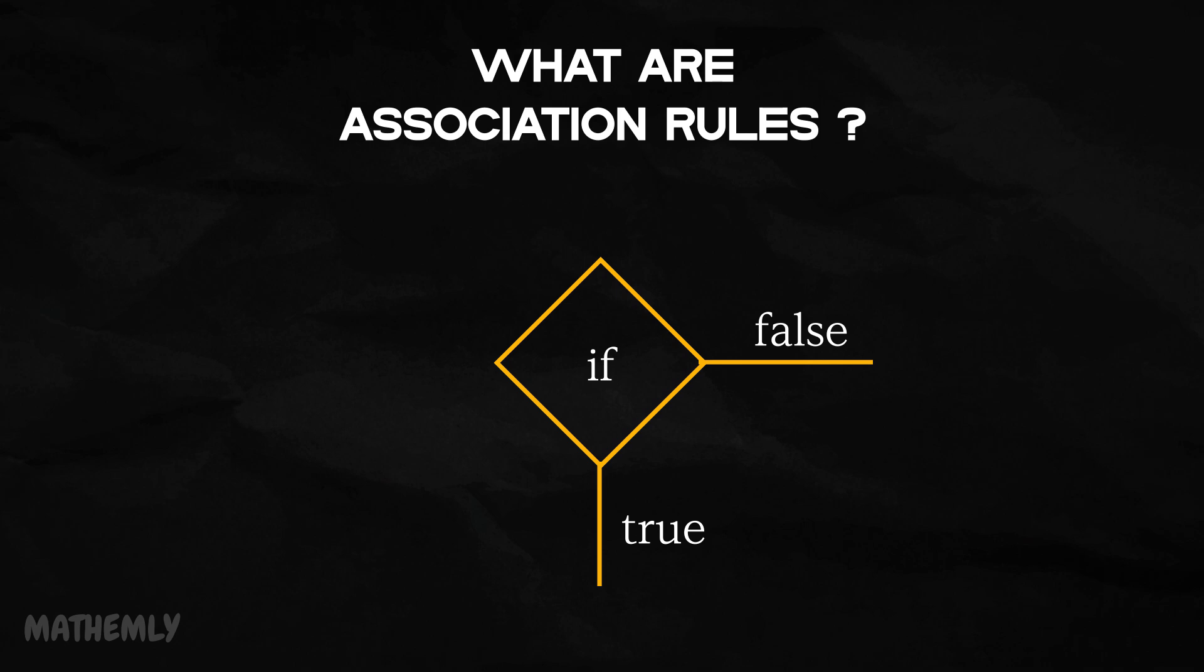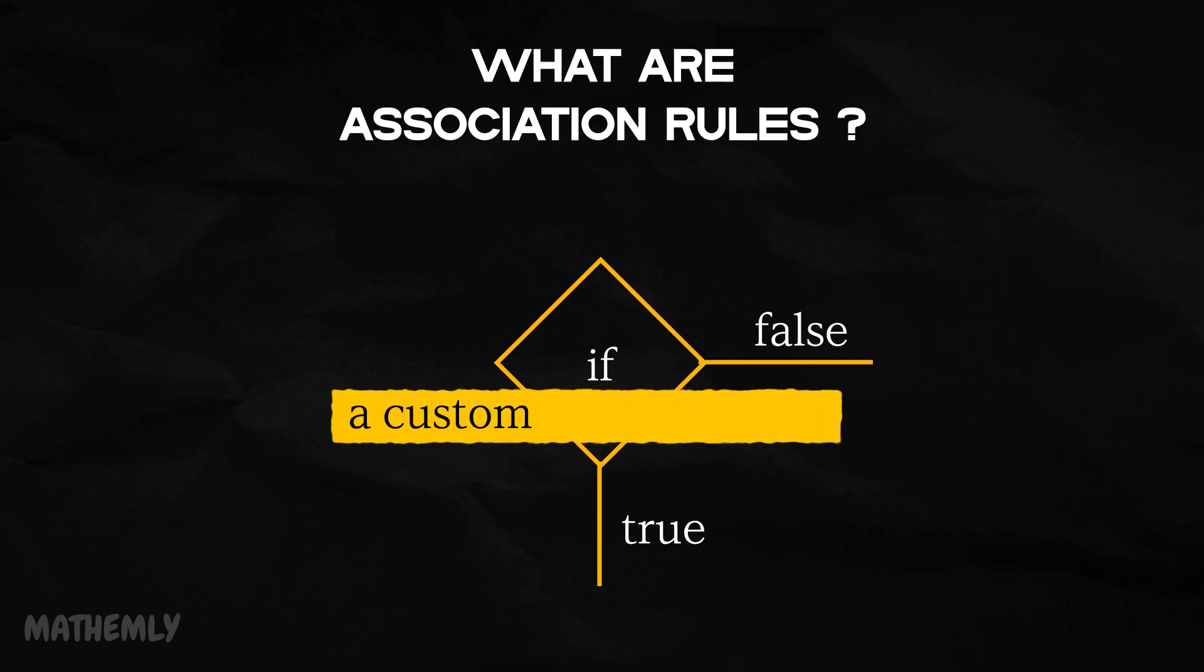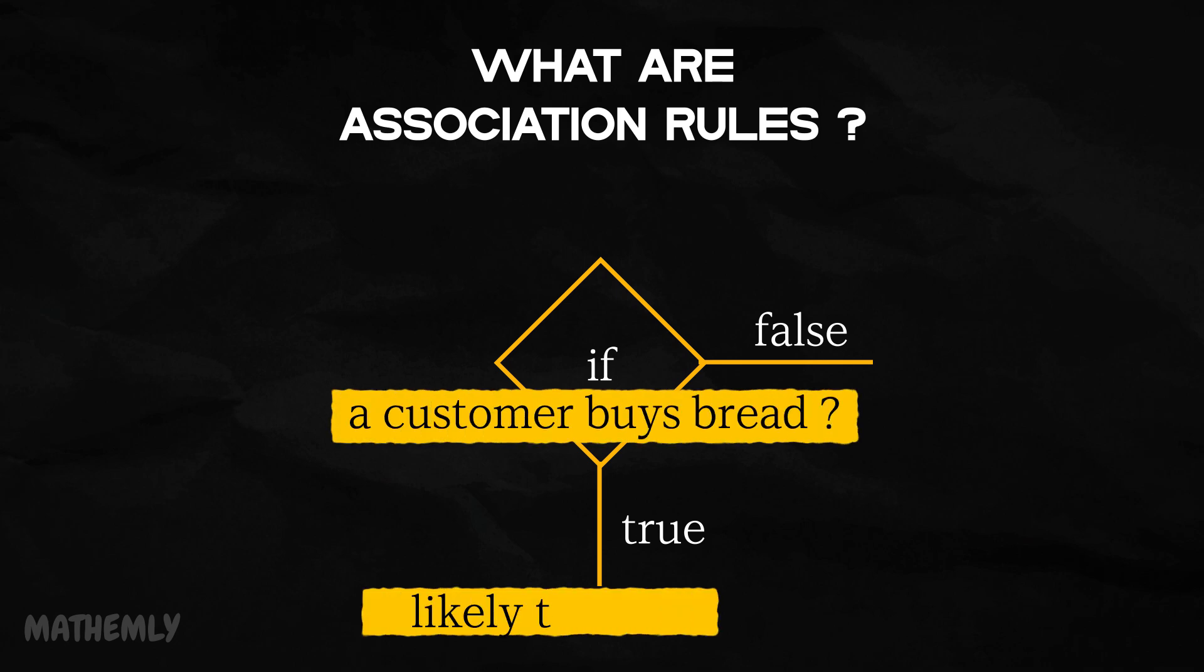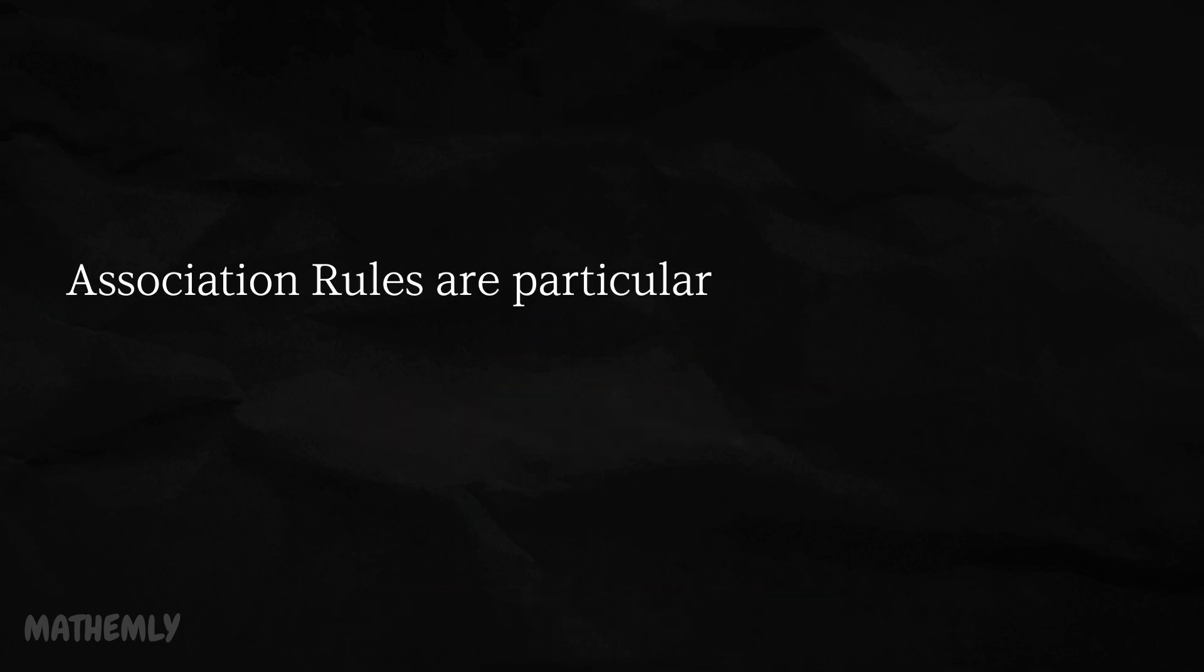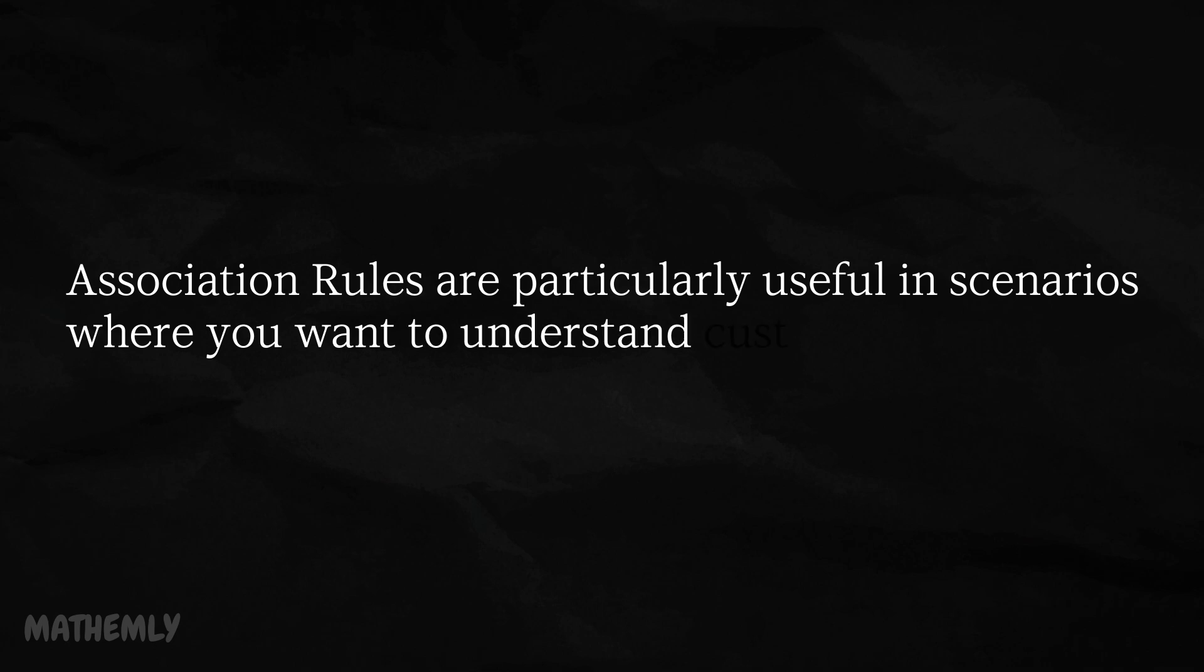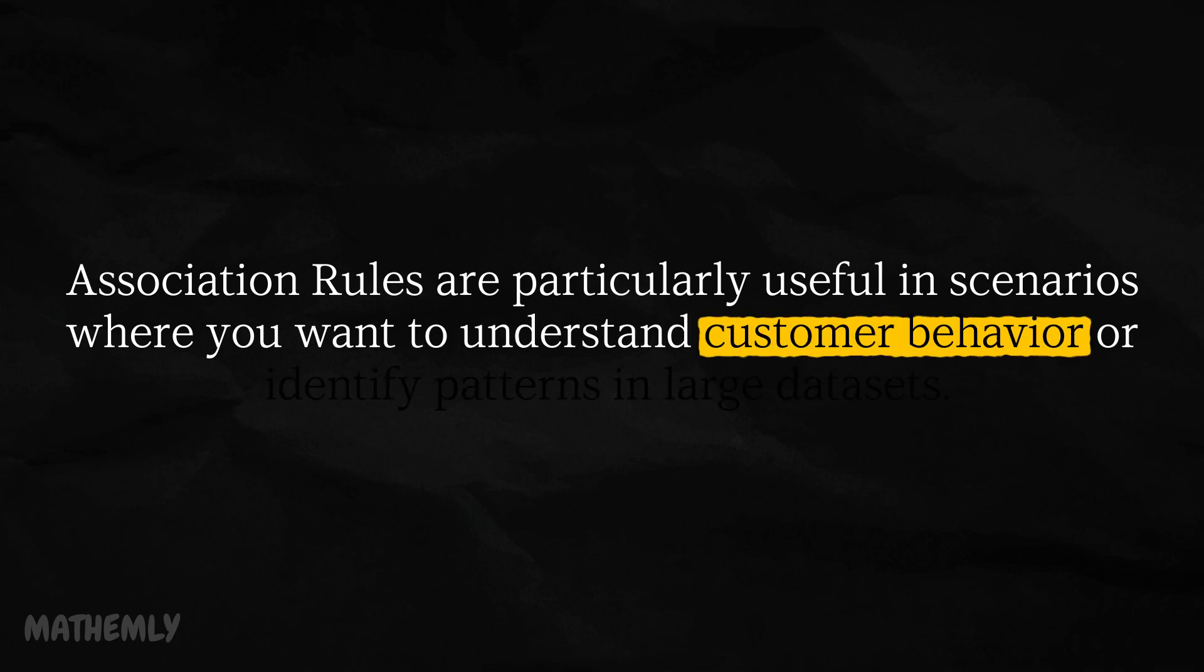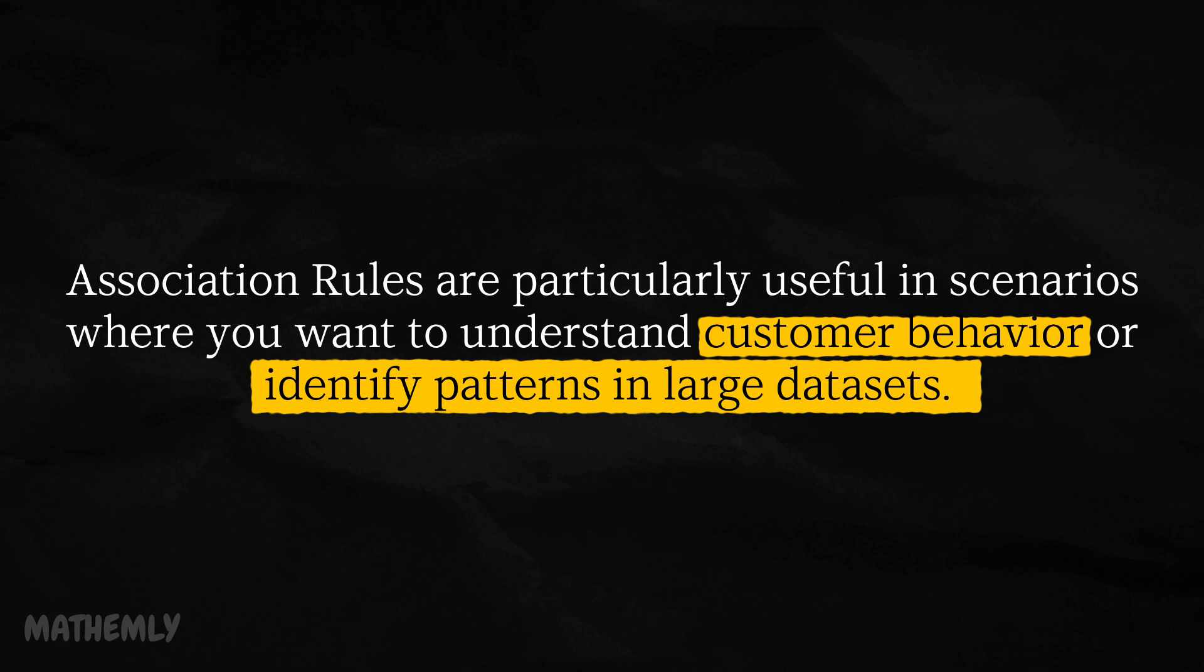For example, in a grocery store setting, an association rule might look like this. If a customer buys bread, then they are also likely to buy butter. Association rules are particularly useful in scenarios where you want to understand customer behavior or identify patterns in large datasets. They consist of three main components.